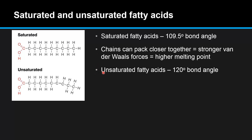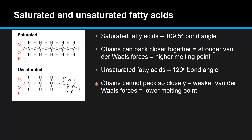On the other hand, unsaturated fatty acids have a 120 degree bond angle around the carbon to carbon double bond, which produces a kink in the chain. Therefore the chains cannot pack so closely together, which means weaker van der Waals forces and a lower melting point.